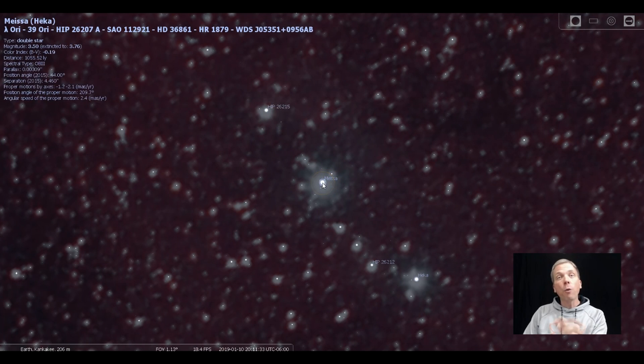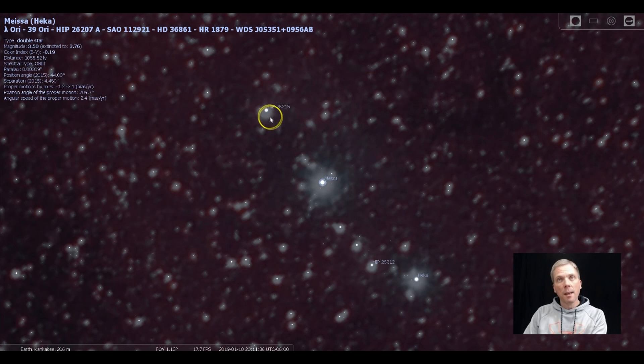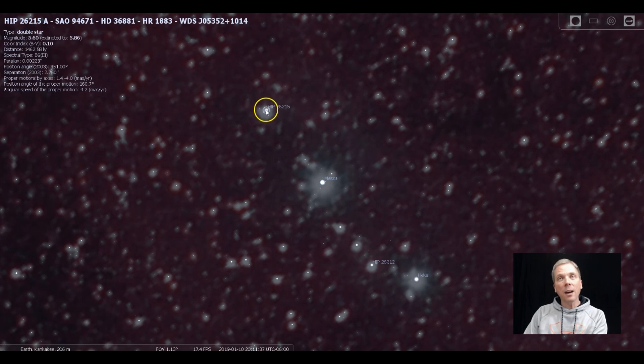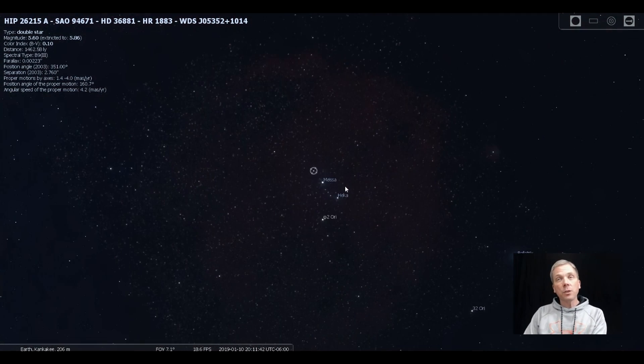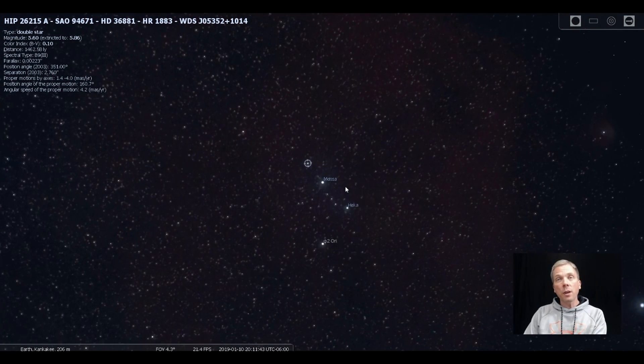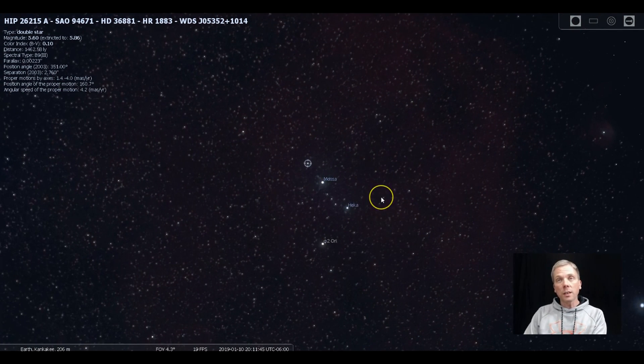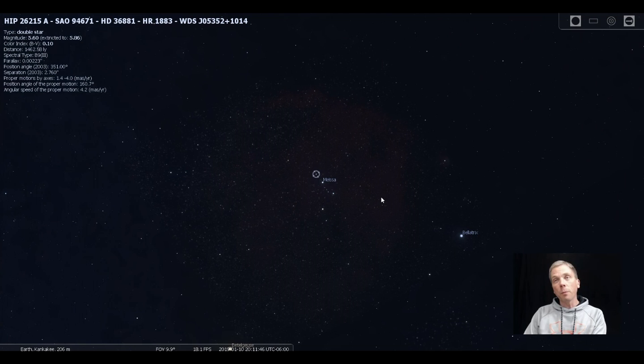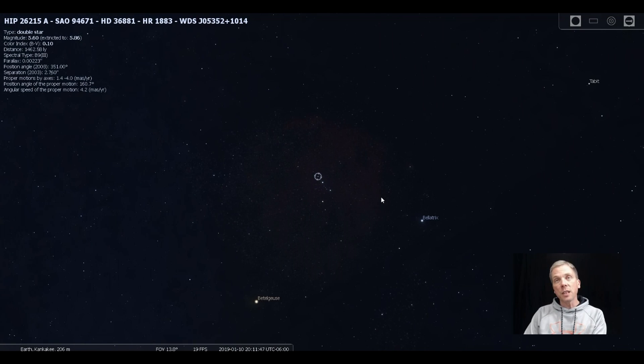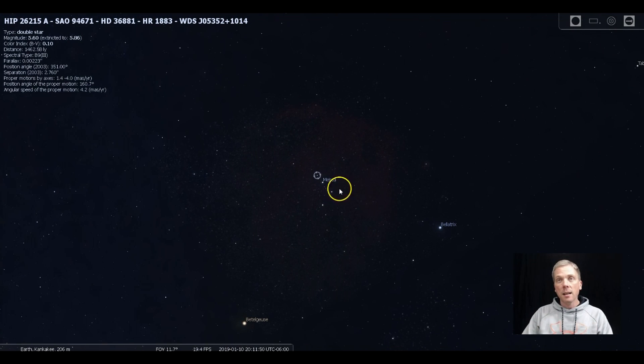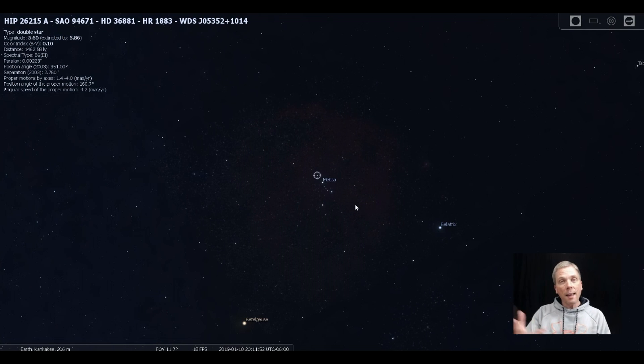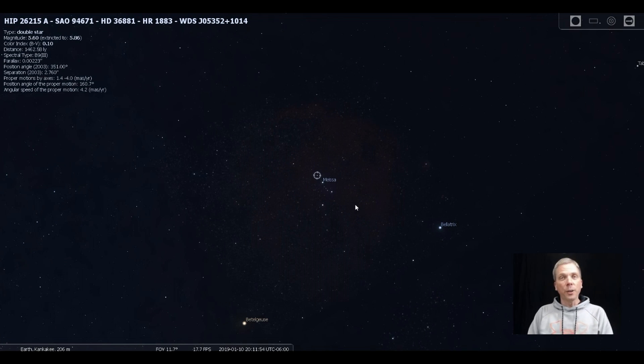Meissa is about a four and a half arc second split. This one is narrower. It's about three arc seconds. So that's a little bit tighter to do. But then as you zoom out some more, you can get a nice view of that whole cluster. And even from a binocular standpoint, you can see a lovely set of stars right there that form Orion's head in Orion the Hunter.